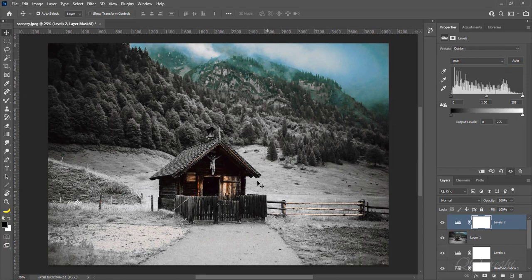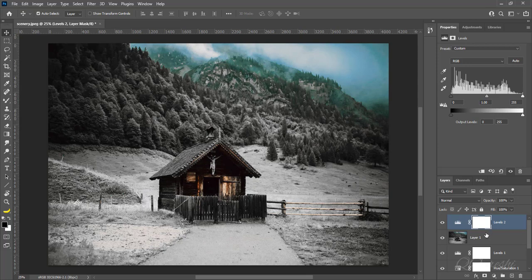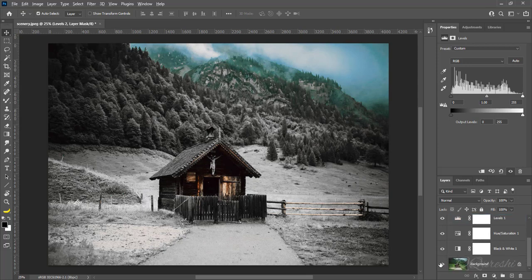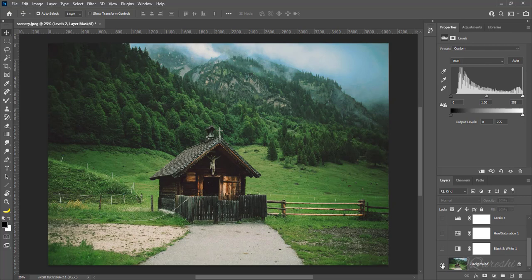So this image had summer look before, and here is image with winter look.